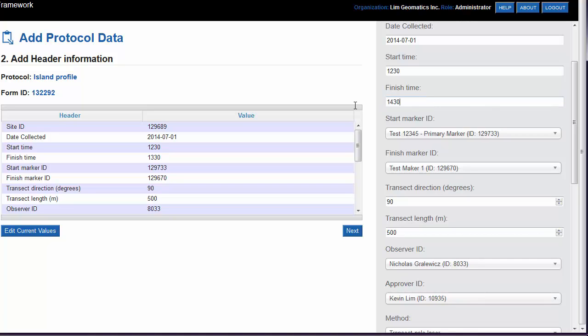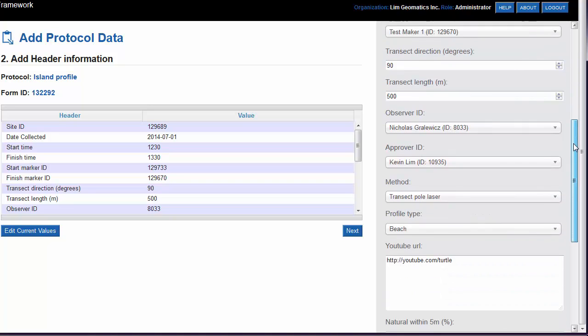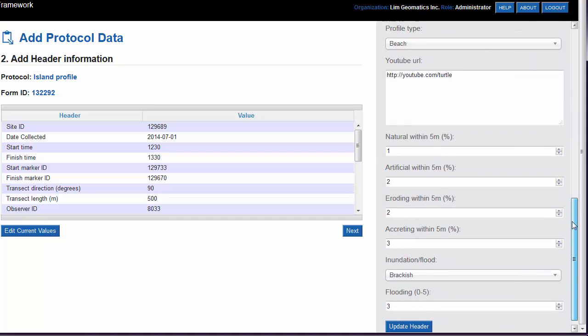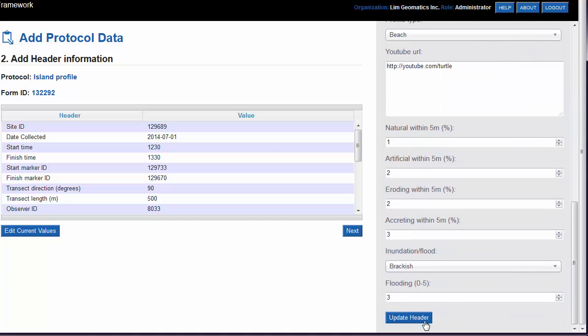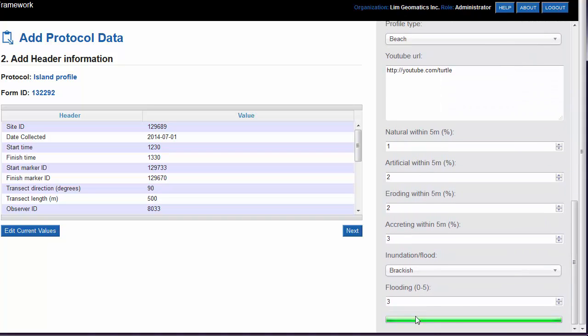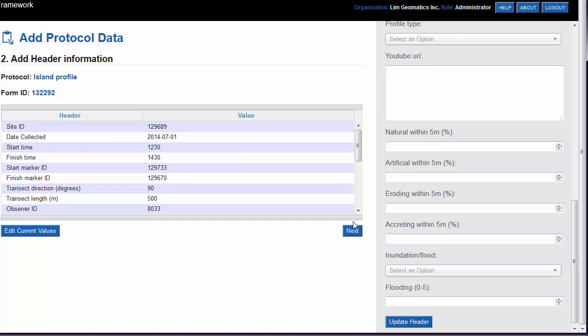Here we'll change it to be at 2:30 instead of 1:30. Scroll down to the bottom and click on the Update Header button. Click the Next button to finish adding the header information.